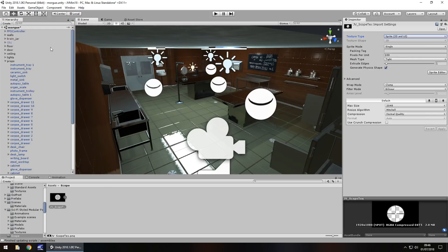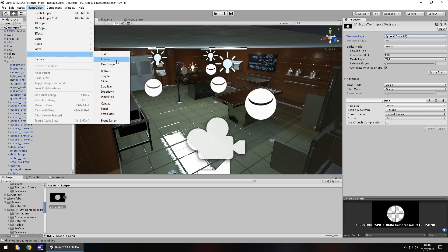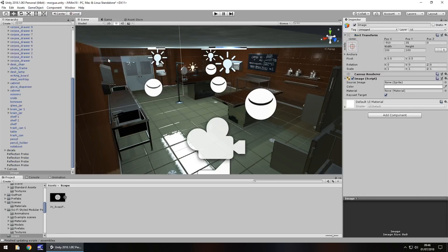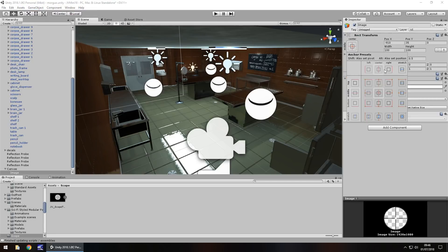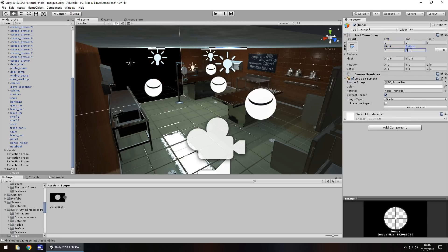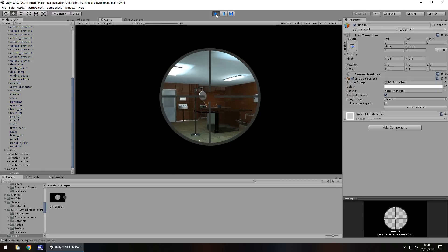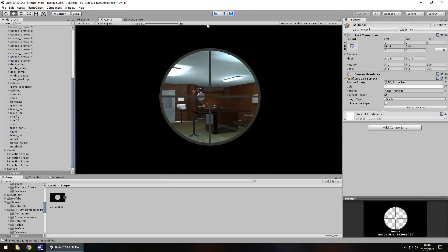And next thing we need to do is go to game object, go to UI, and image, not raw image, make sure we do click image. Drag and drop this texture onto source image over here, and then what we'll need to do is click on the anchor position and stretch it the entire screen. Zero out the position so it covers the entire screen, and you should be able to see already here our canvas is covered, and if we press play, there we are, there is our sniper scope.